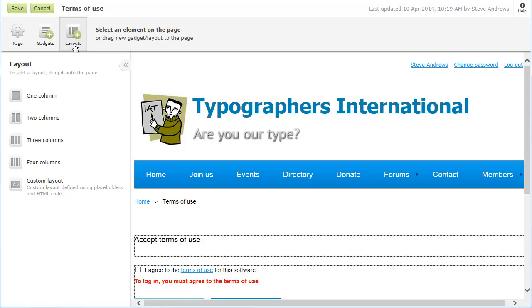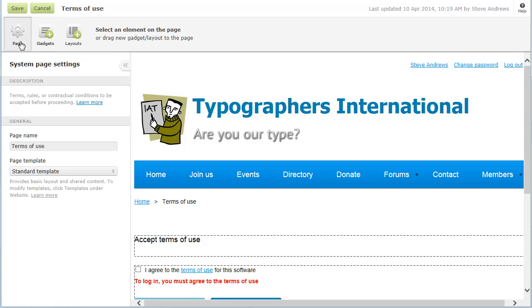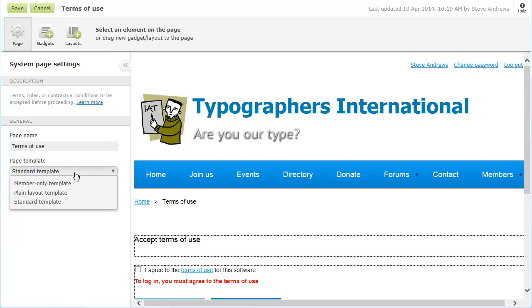Like site pages, system pages are based on page templates. Within the page settings for a system page, you can choose a different page template from the Page Template dropdown list.